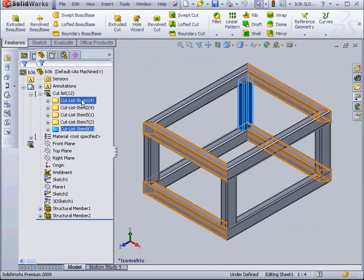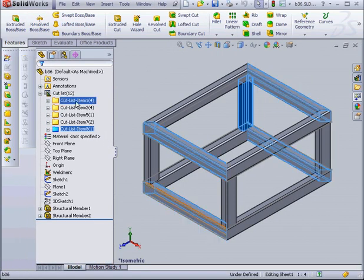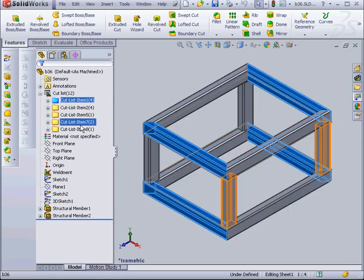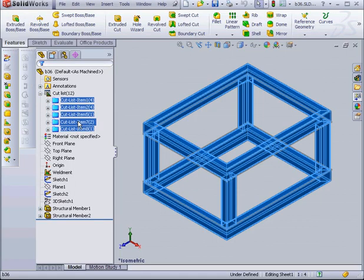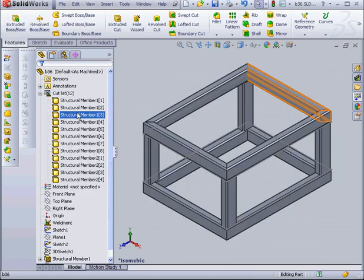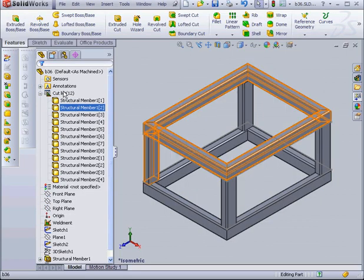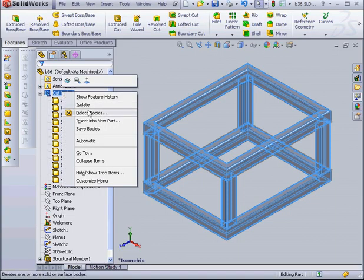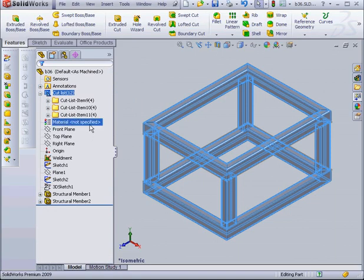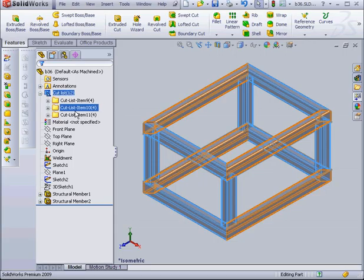Let's go back to our part. We're going to shift select, press Delete. Now right-click and choose Automatic. Once again, the Structural Members combine into the cut list items.